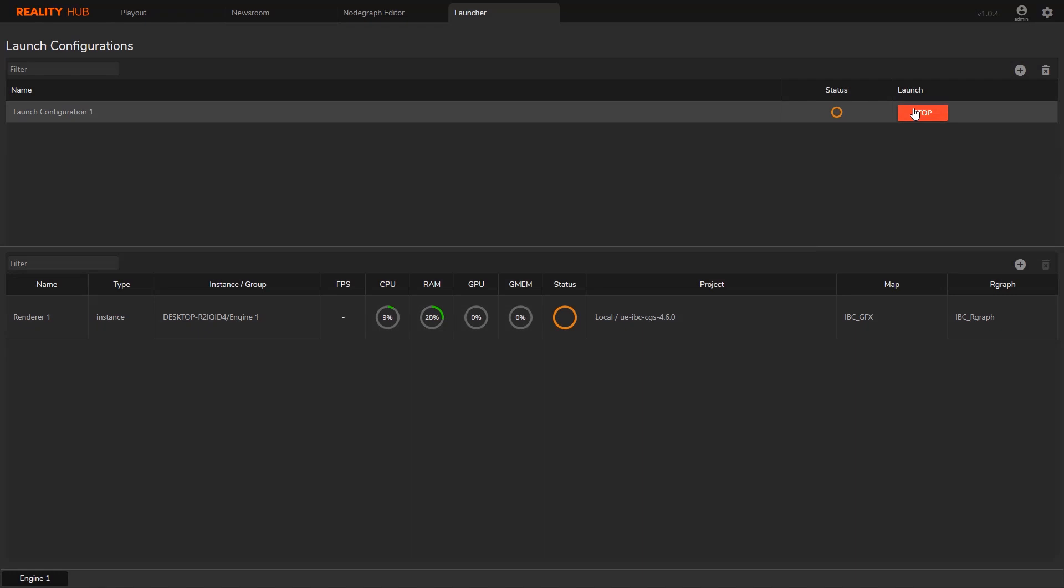Also, if this is the first run of this project, reality engine would take some more time to compile the shaders. In the status section, orange color means the caching is done and the reality engine is started loading the project. Once everything is ready, the status icon will turn to green.